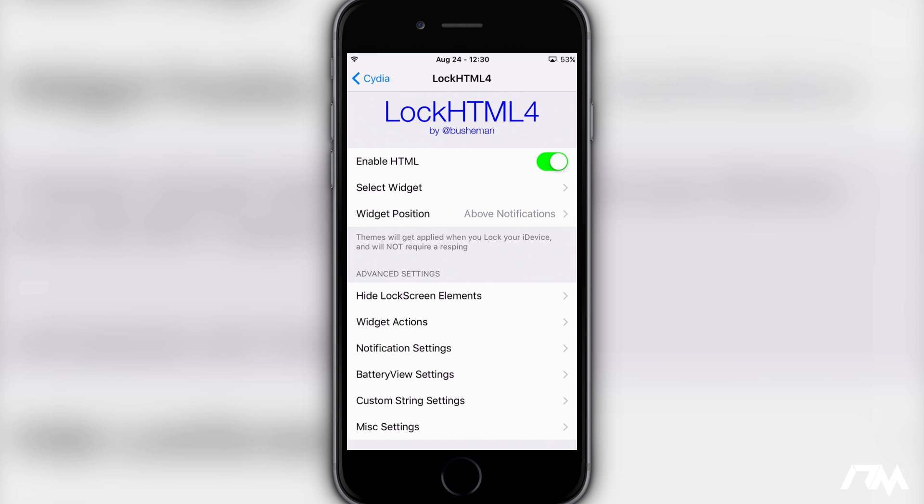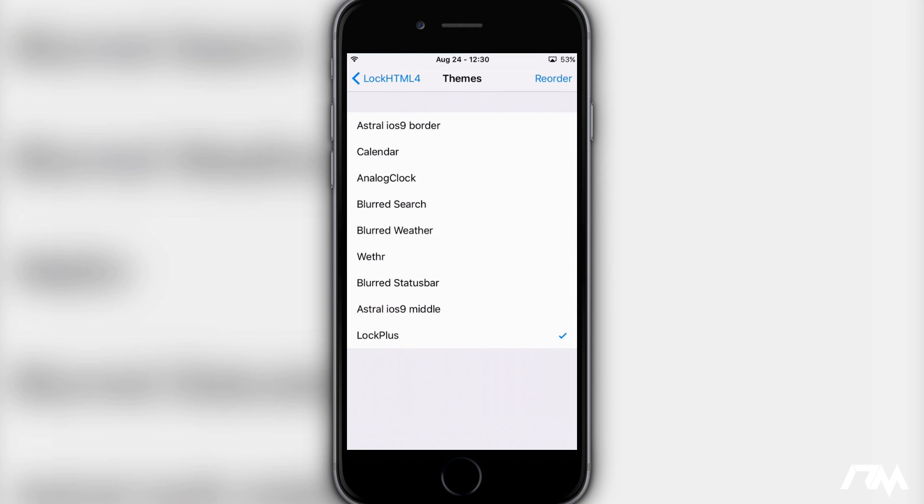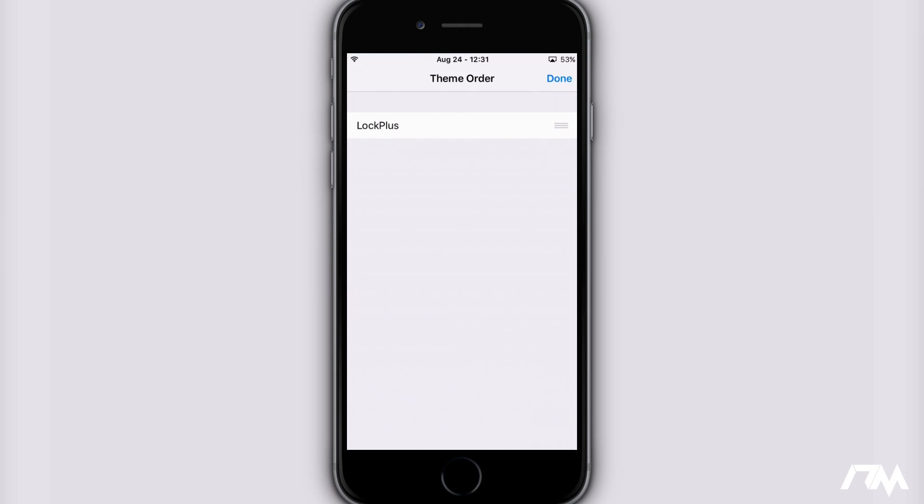So turn it on and then what you're going to want to do is select Widget and go ahead and select on LockPlus. Then click on Reorder and make sure that if there's anything else enabled that LockPlus is at the very top.